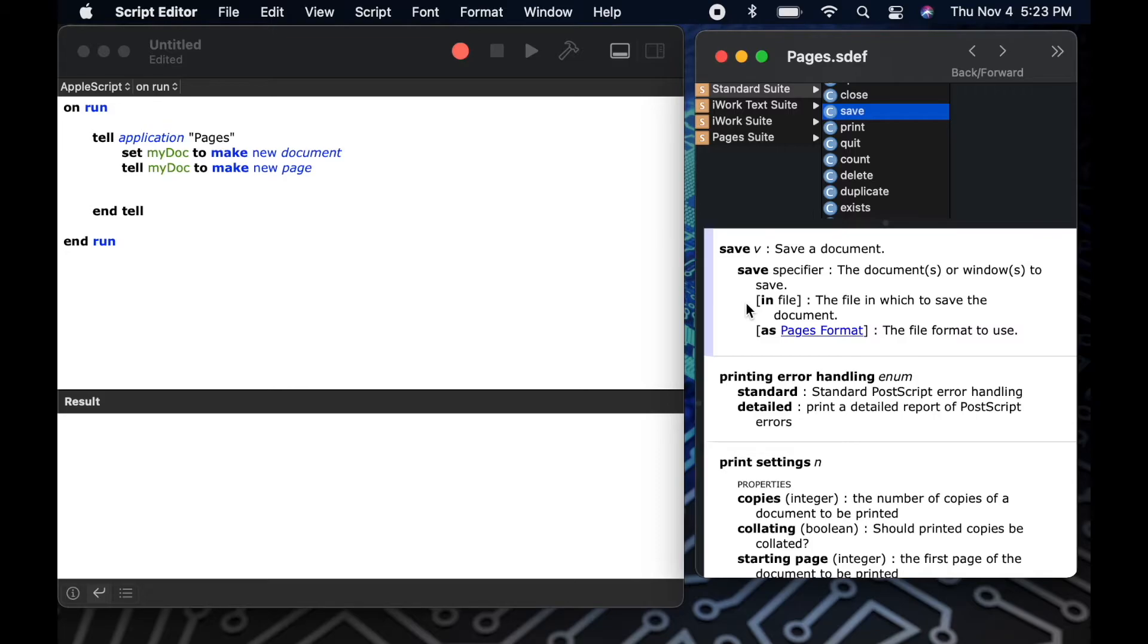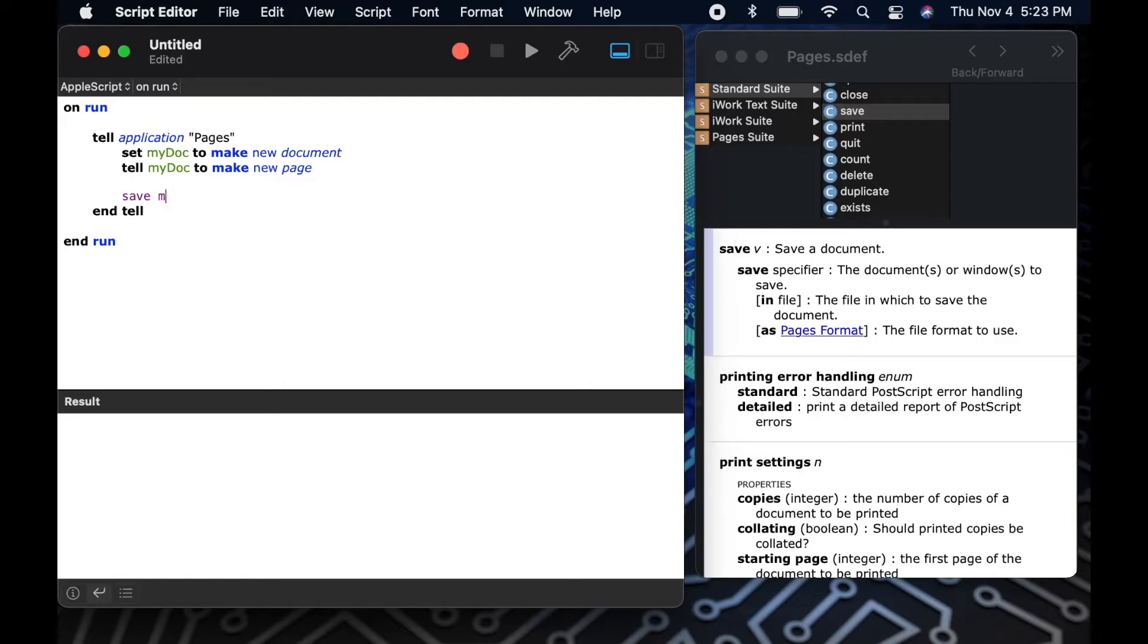Now that we've told pages to create a new document, let's save that document to a new file on our computer. To do that we'll use the save command that I found in the dictionary.